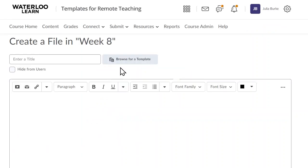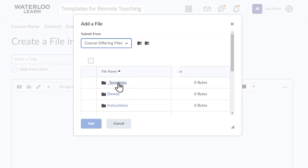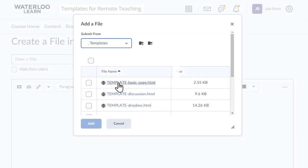To access the templates, go to Browse for a Template, the Templates folder. For this example, we use the basic page.